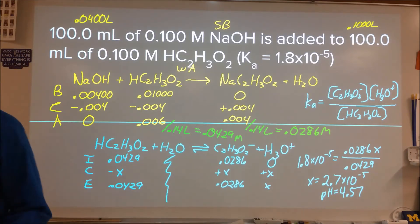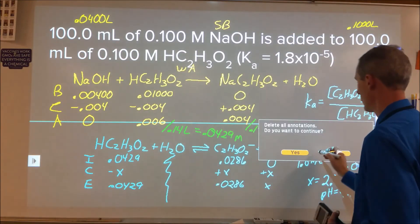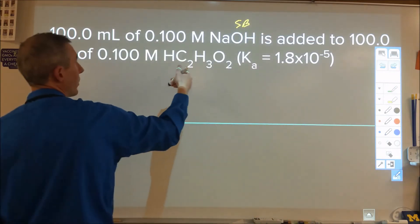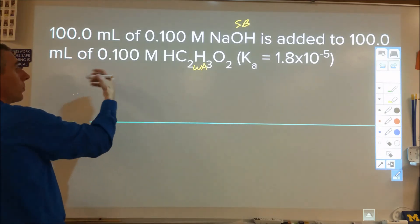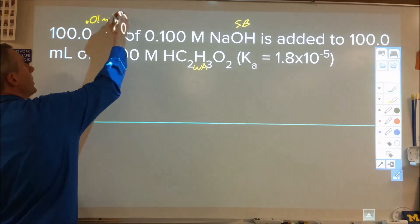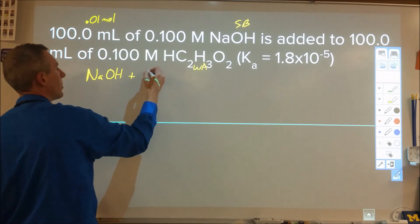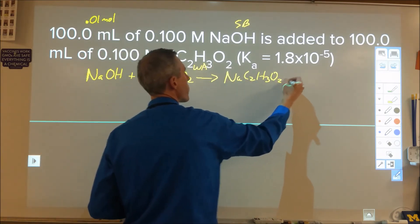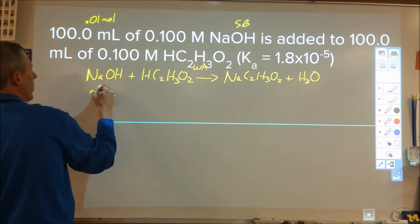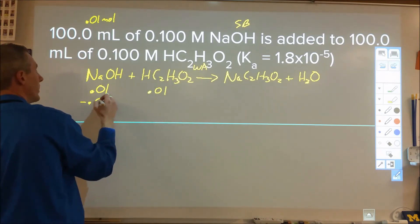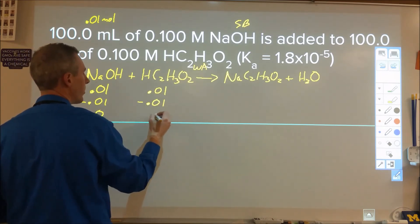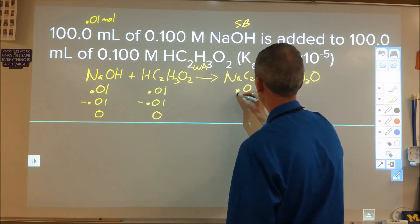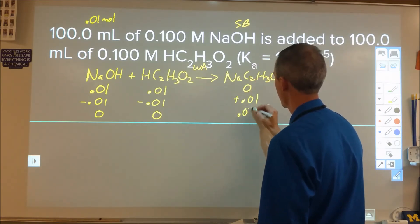Let's look at another example: 100 mL of 0.1 M NaOH — a strong base — added to 100 mL of 0.1 M acetic acid — a weak acid. Strong base plus weak acid: stoichiometry. We have 0.01 mol of each. The reaction is NaOH + acetic acid → sodium acetate + water. With 0.01 mol of each, we're at equivalence: both run out completely, producing 0.01 mol of sodium acetate.